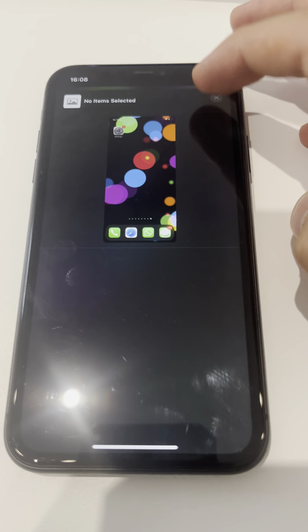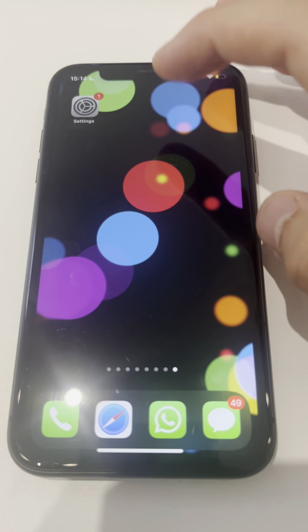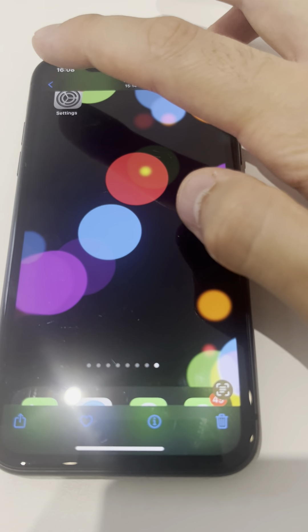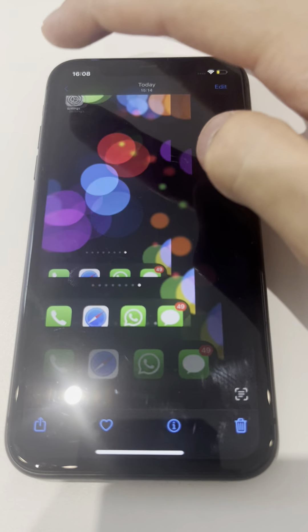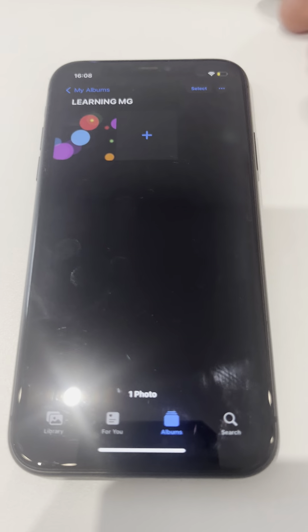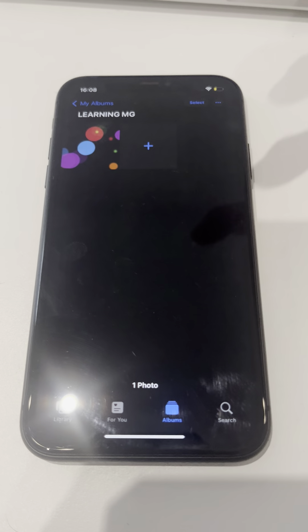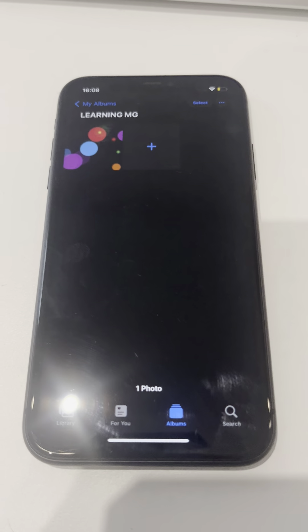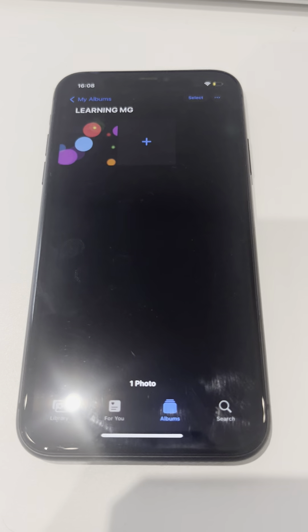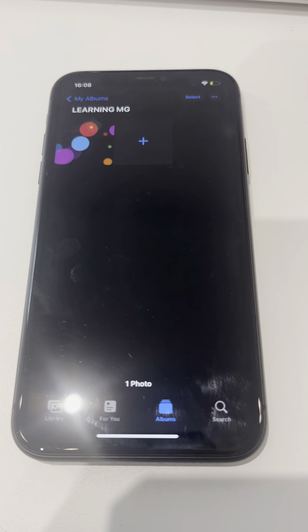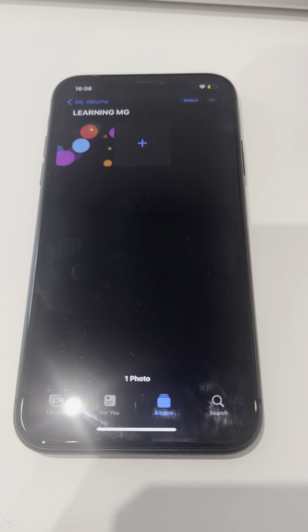I hope this short video really helped you understand how you can AirDrop almost any photo you want. If you've got any questions, just leave them in the comments. If you like this video, please click the thumbs up and subscribe to my YouTube channel — it would really help the YouTube algorithm. Thank you very much.